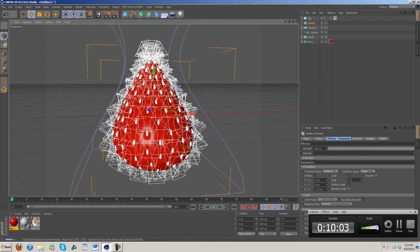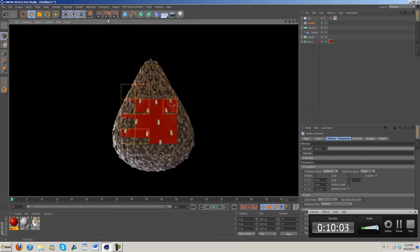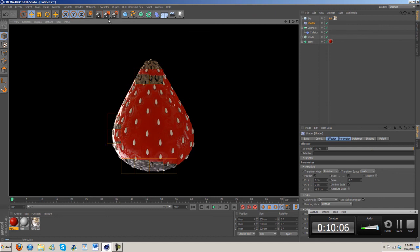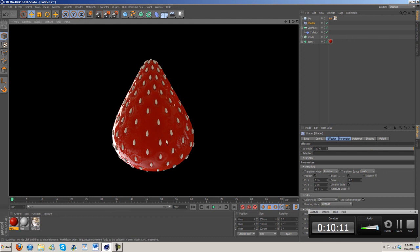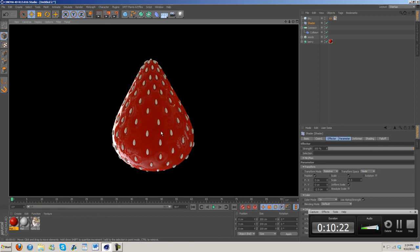I'm just going to go ahead and end this now and then I will get part 2 of this tutorial up soon. We'll discuss the material some more and we'll also get into making the leaves and everything, and then I'll probably do part 3 for the RealFlow.